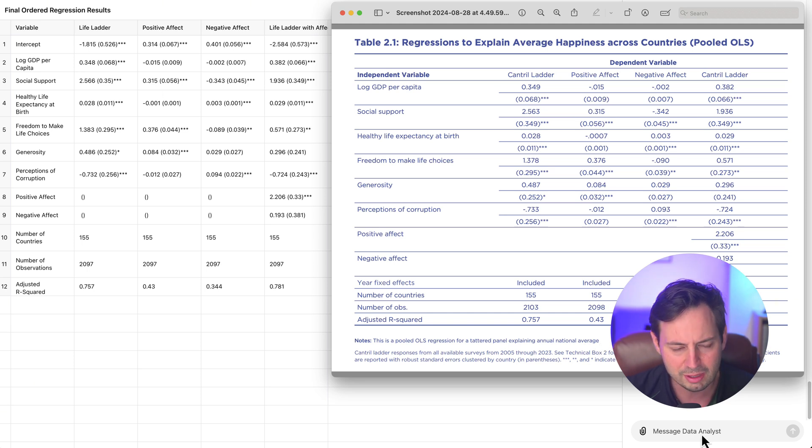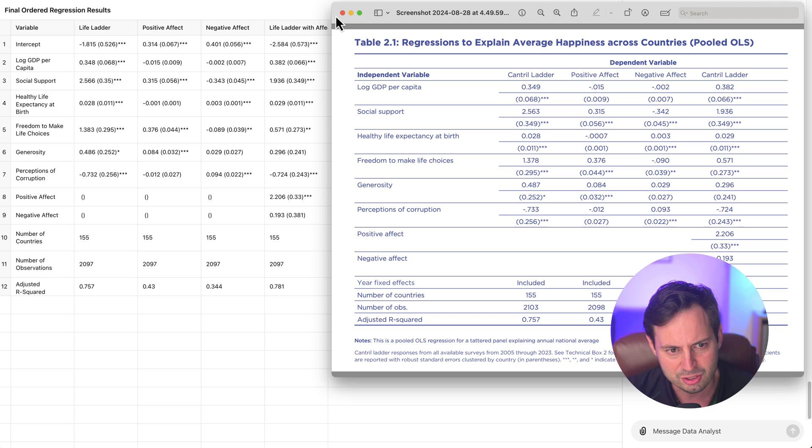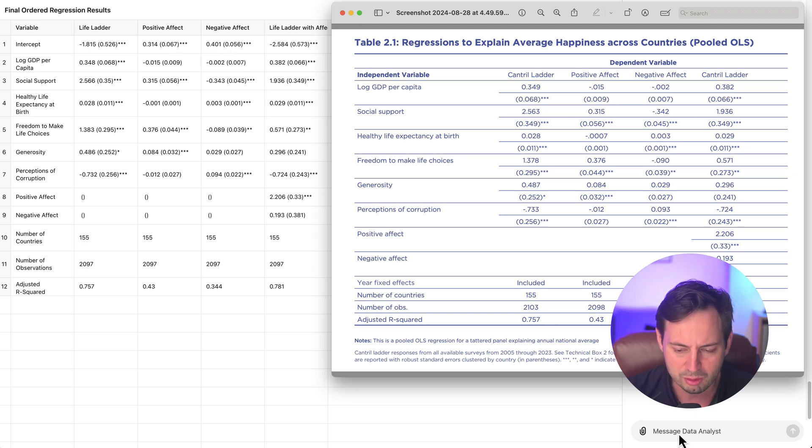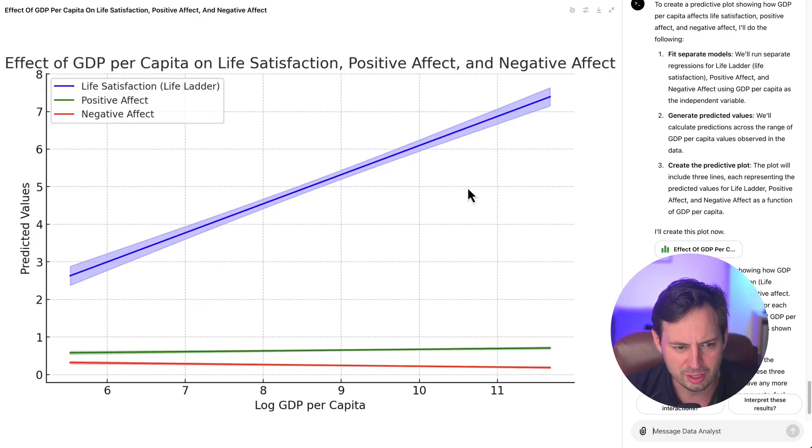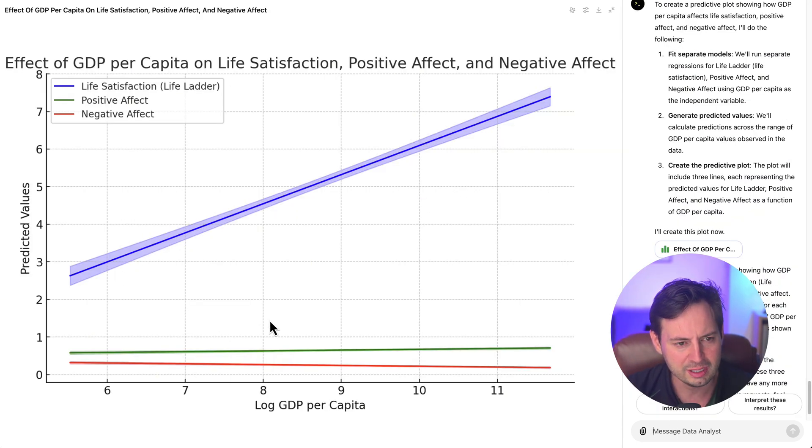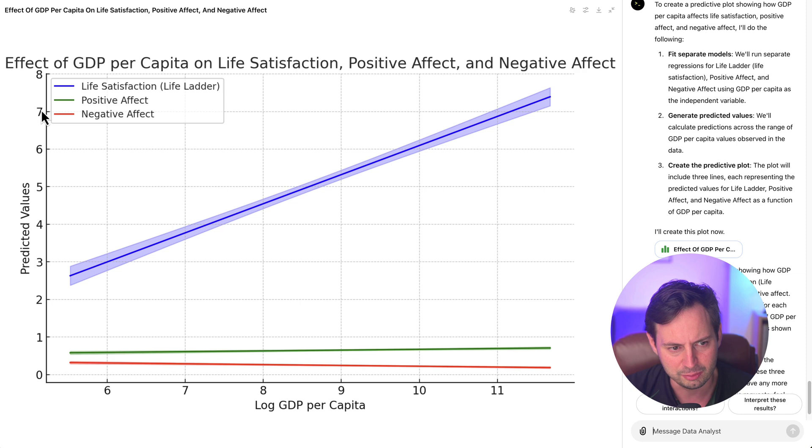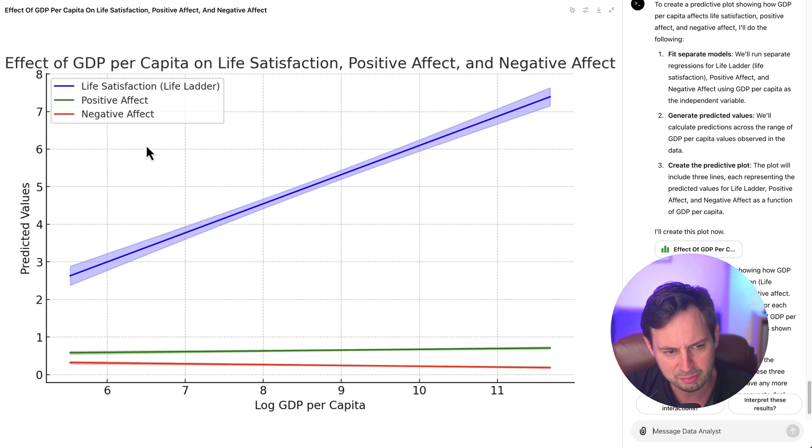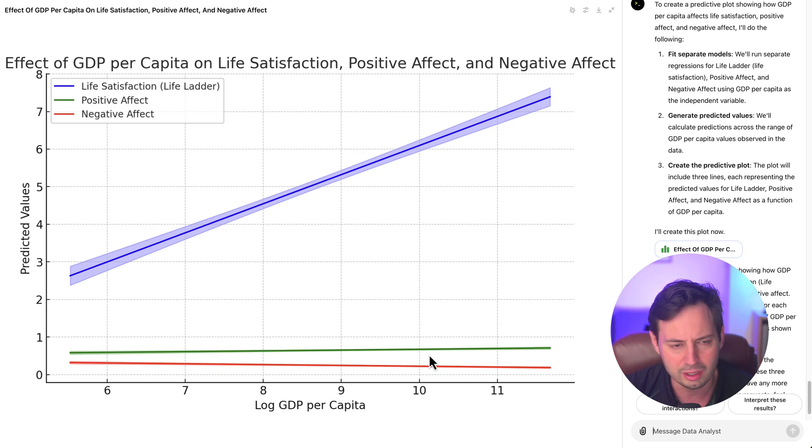So let's try to ask ChatGPT to actually create a predictive plot to show us what the model predicts the relationship between these variables are so it could be more visually appealing and easier to understand. Okay so as you can see we have this really nice predictive plot that shows us, as we saw earlier, that log GDP per capita is strongly correlated with life satisfaction, but you can see that the relationship between GDP per capita and positive and negative affect basically has no correlation whatsoever.